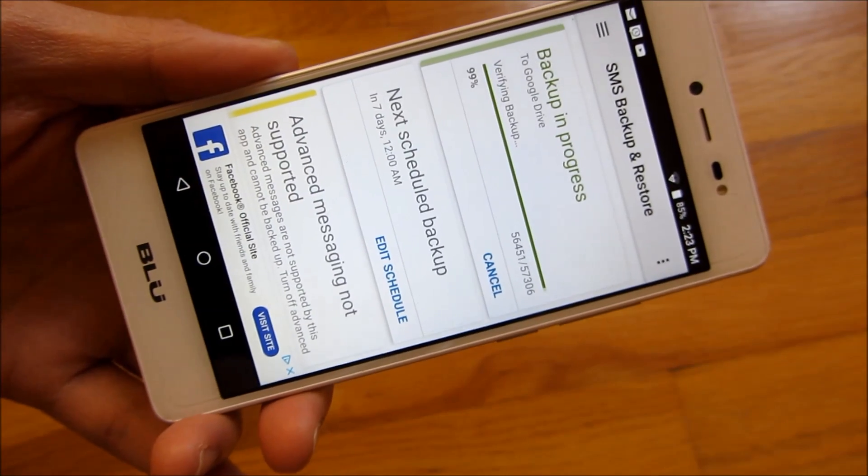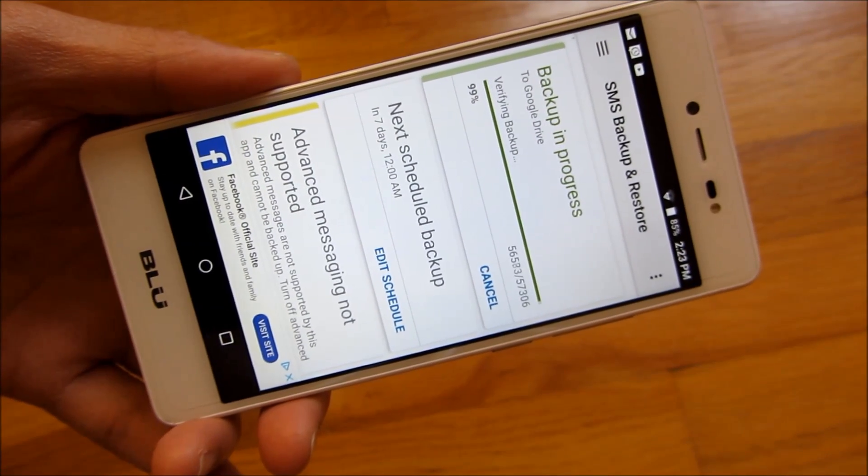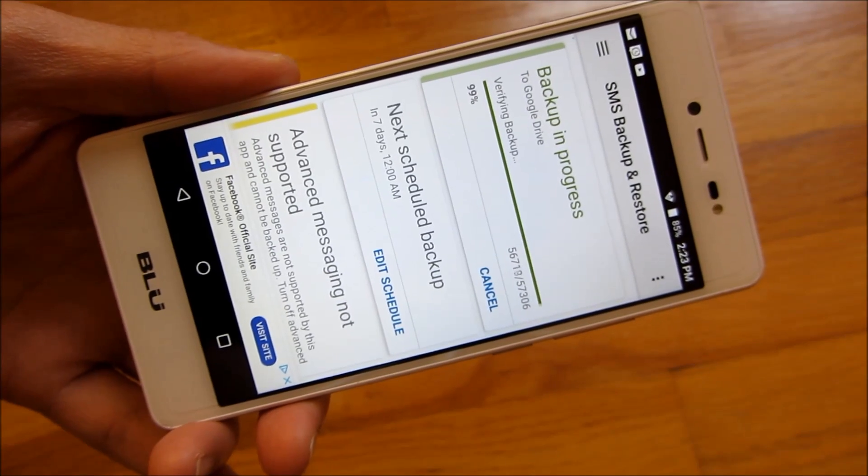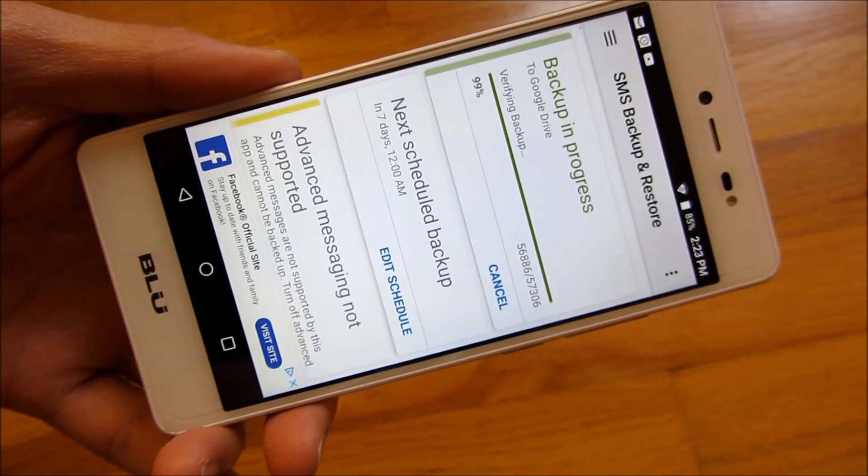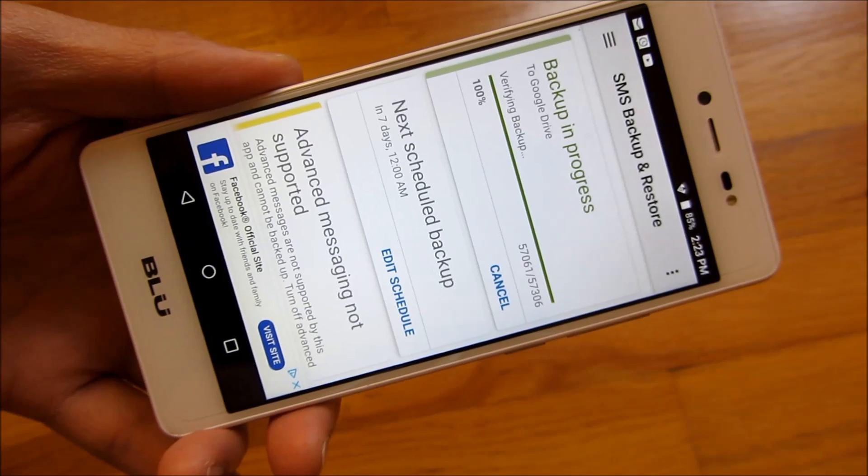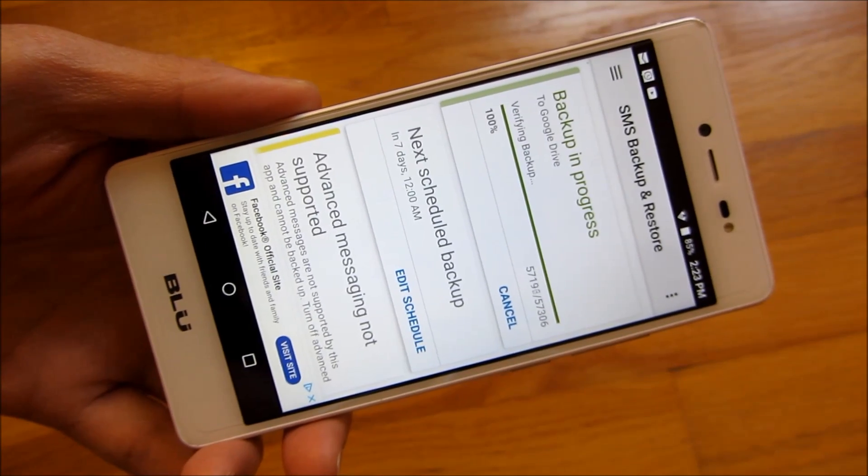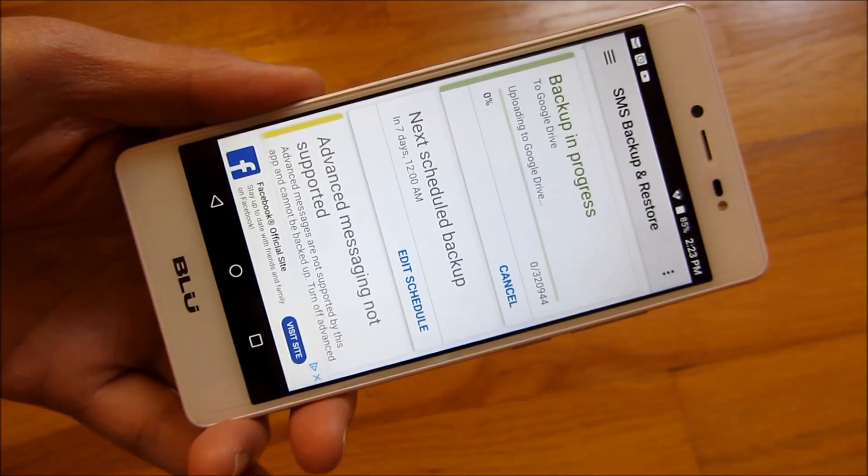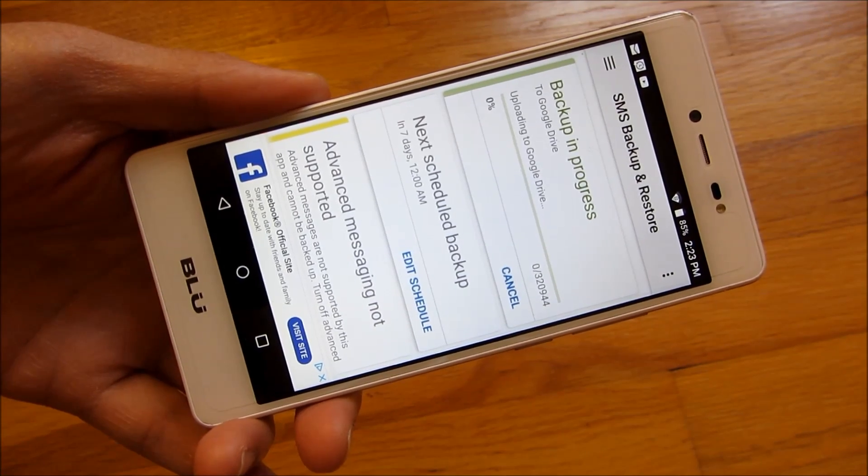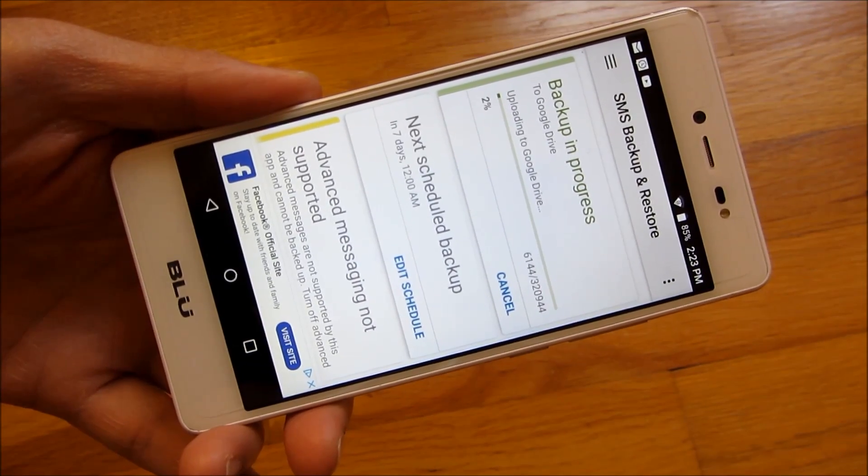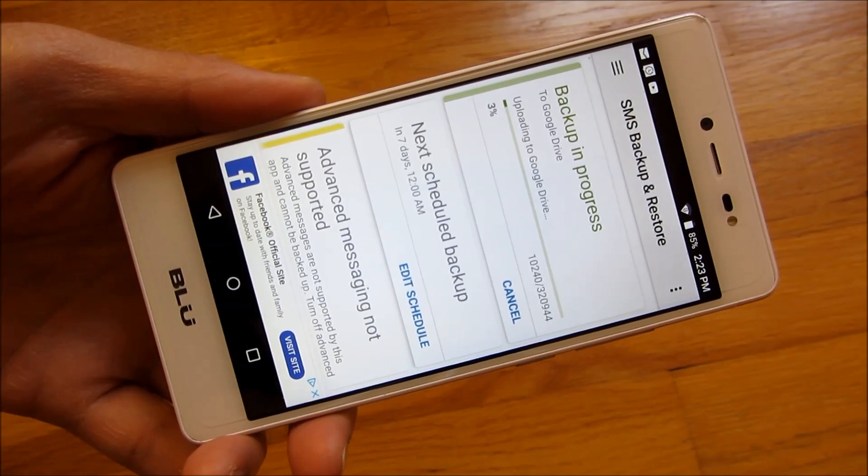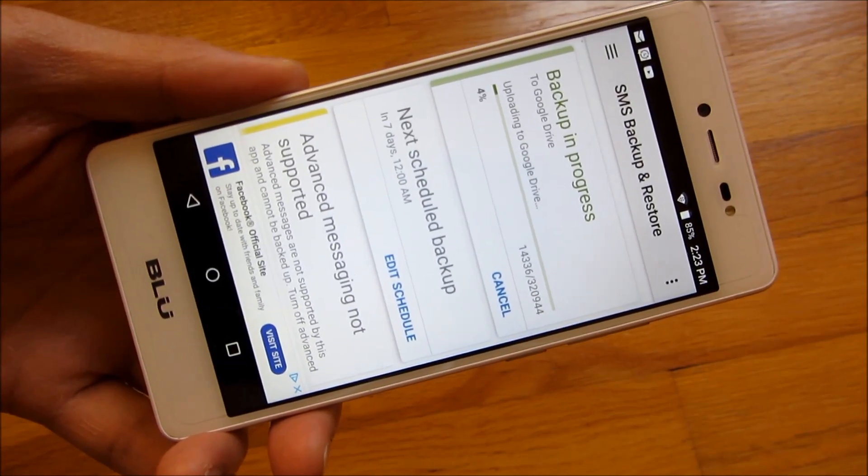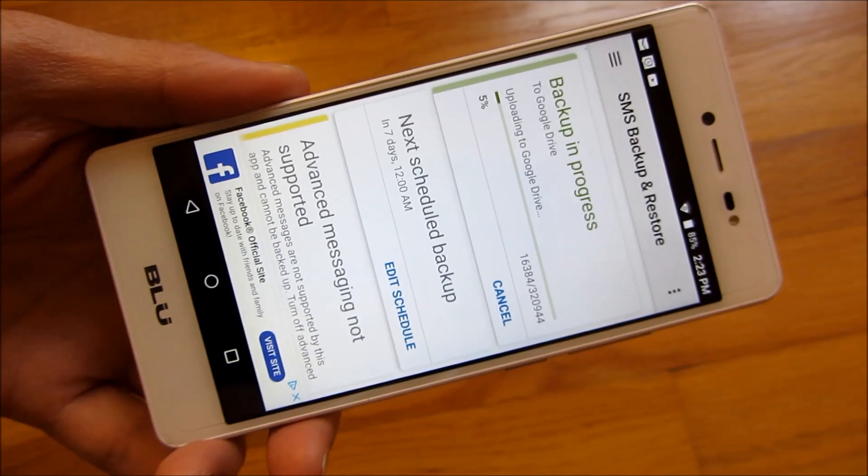So what it's doing now, it's backing up your text messages to a local file. And then it's verifying that file. And afterwards, it's going to upload that file to your Google Drive or to your Dropbox account. And you can restore it from another phone. But you permanently will have your text messages basically backed up at this point.